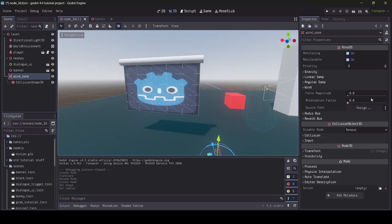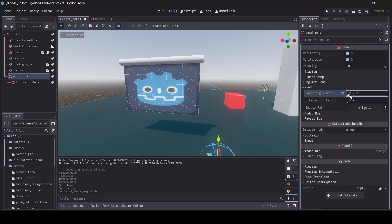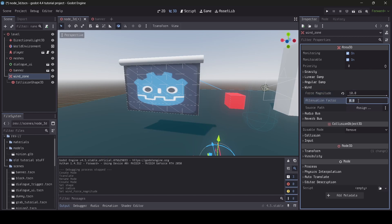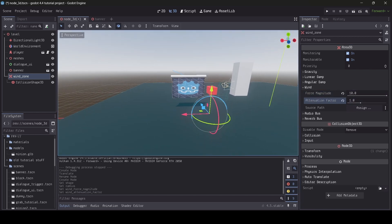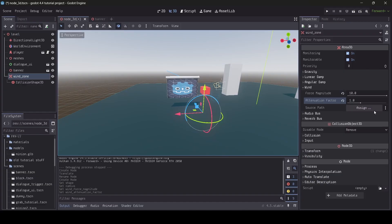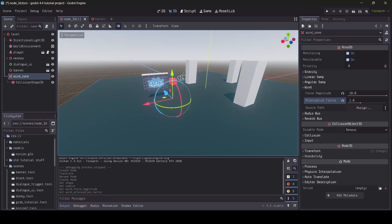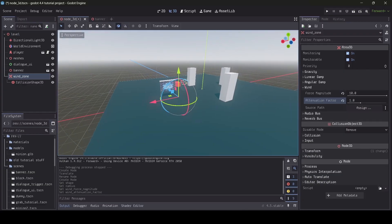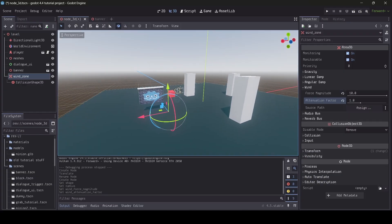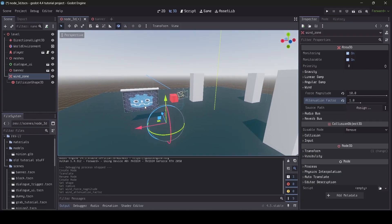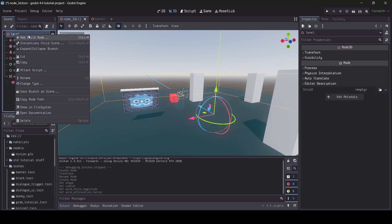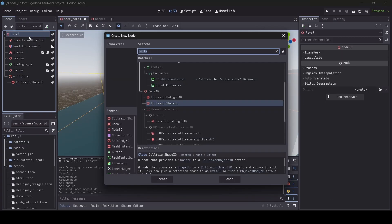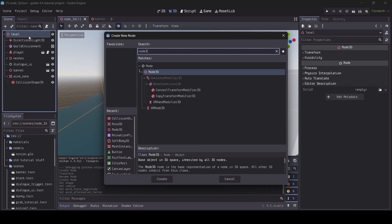Alright, so for now, I am going to turn up the force magnitude. I want to turn it all the way up. We'll see how it looks all the way up. And then with the attenuation factor, we'll just set that to 1. And so what we're going to need now is a source path. So what the source path is, is that it determines the direction where the wind is coming from. So on my level node here, on my parent node of the scene, I'm just going to go add child node, and I'm going to add a node 3D.